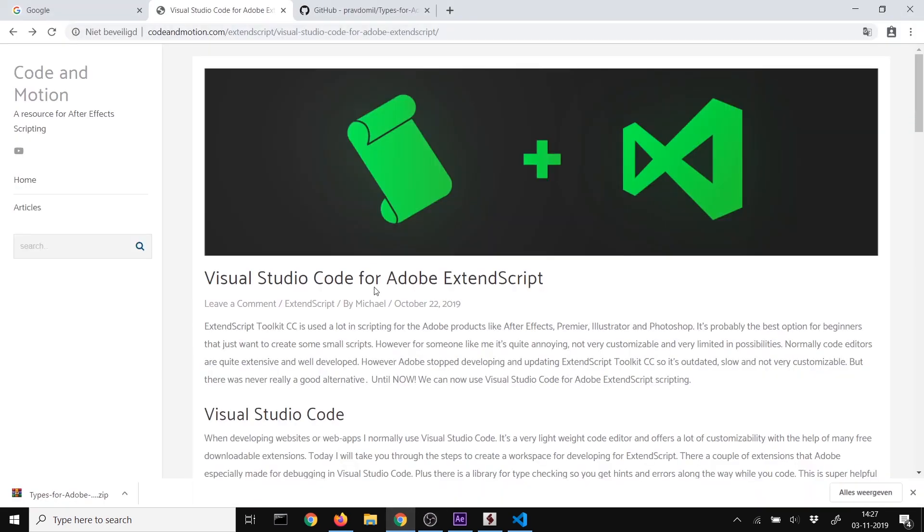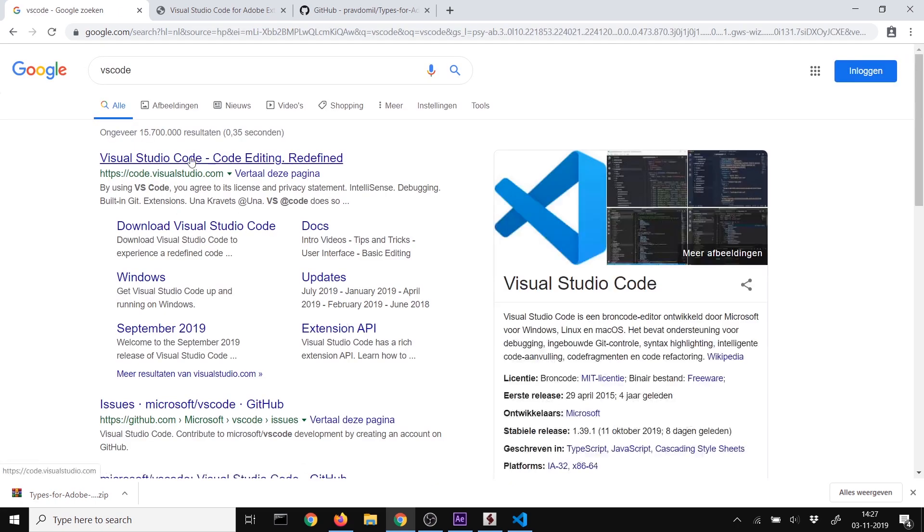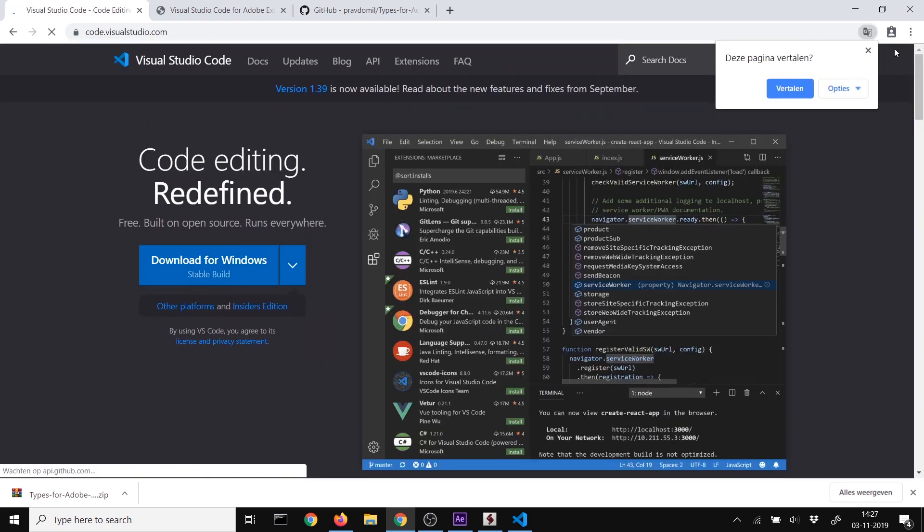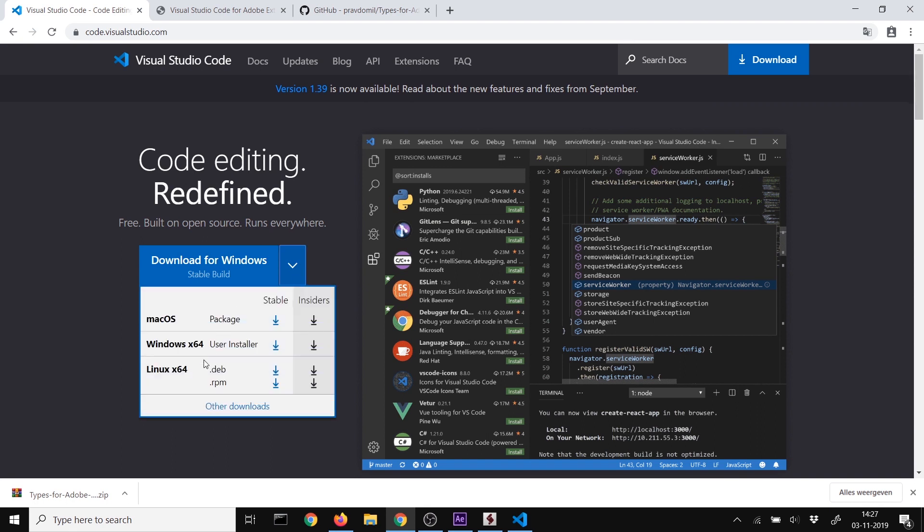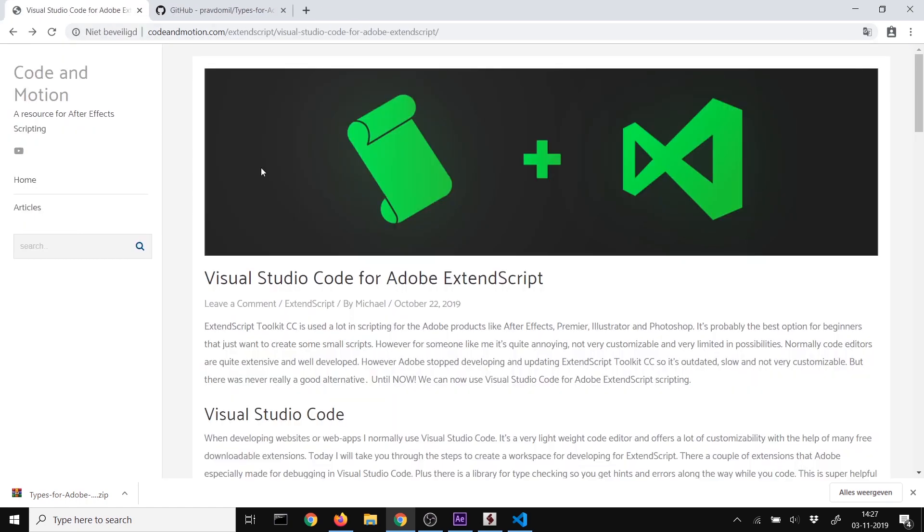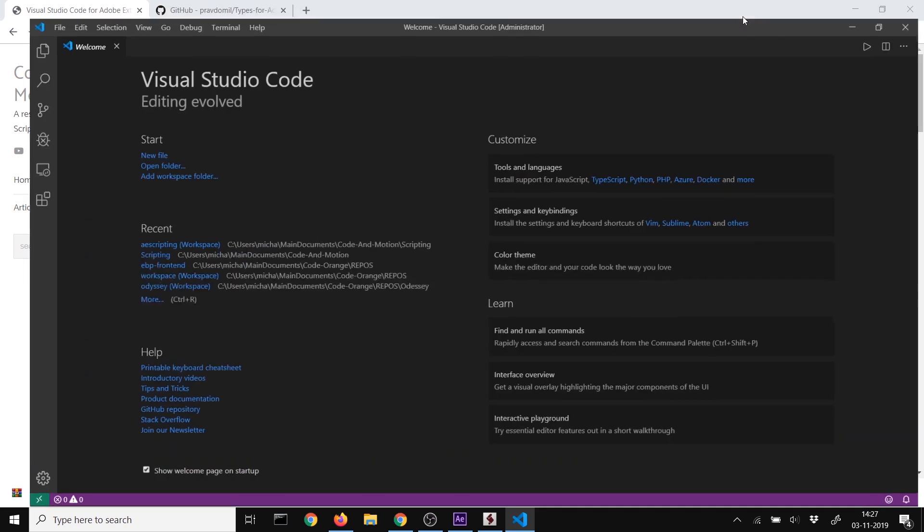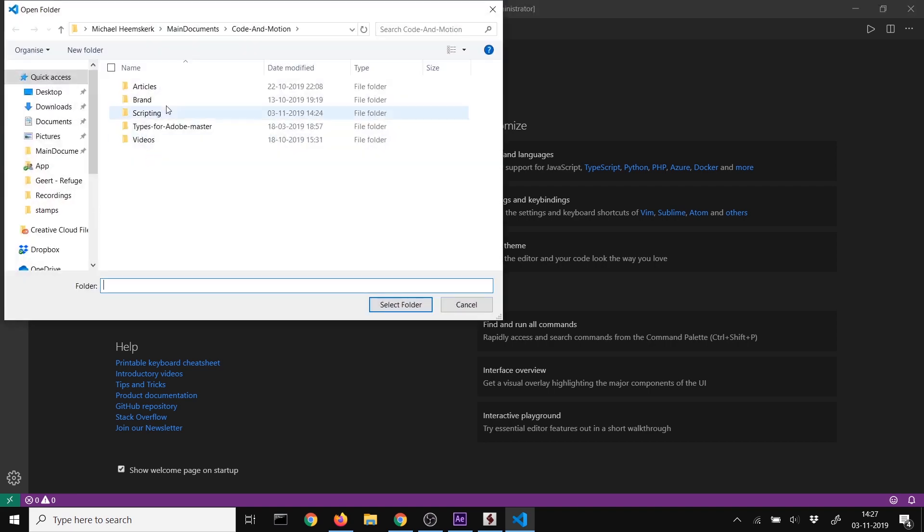First, go to Google and type VS Code to find Visual Studio Code. This is a code editor from Microsoft. Download it for Windows, Mac, or Linux and install it. When you open it, I highly recommend making a dedicated folder with all your scripts so it's organized and you can quickly access them.